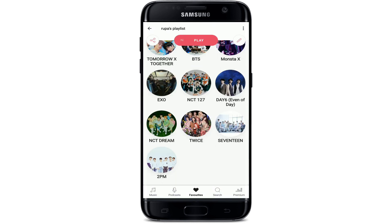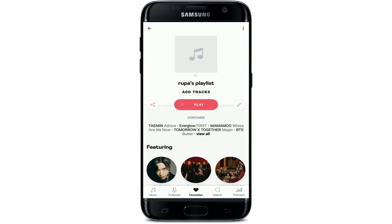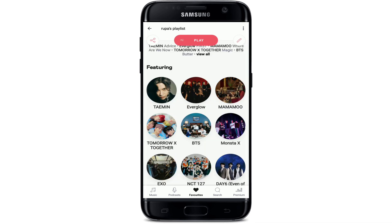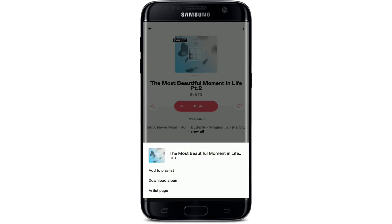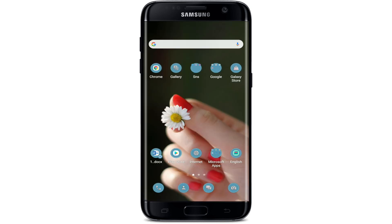Once you're done, go back and confirm your playlist has been created. Select any song you'd like to download, then go to the top right corner and tap the three dots. Tap Download Album to download the music to your device. Soon after, you'll be able to download music from Deezer.